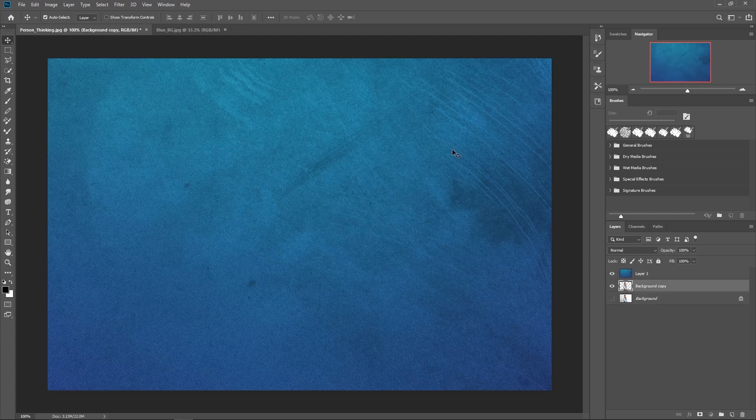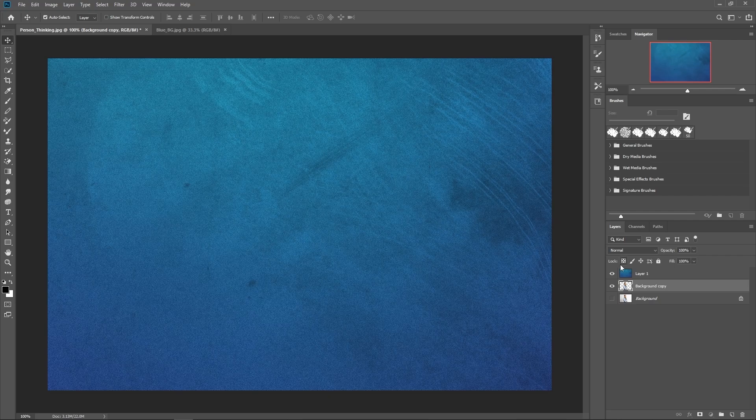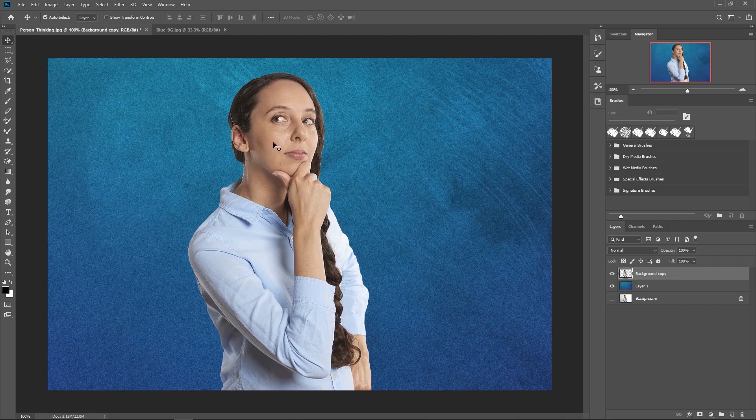OK, so right now our blue background layer or layer one is on top of our selection. So all we have to do is go over to the layer that we outputted with the select and mask selection. We just have to left click it, drag it upwards till we see that blue bar and drop. And then as you can see, we now have our selection now in front of our blue background.